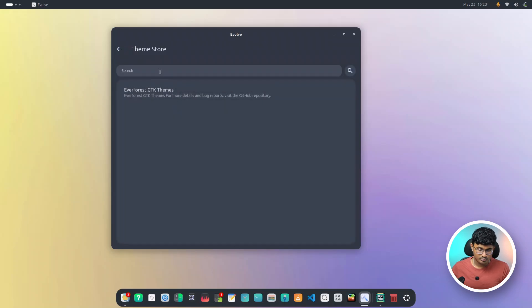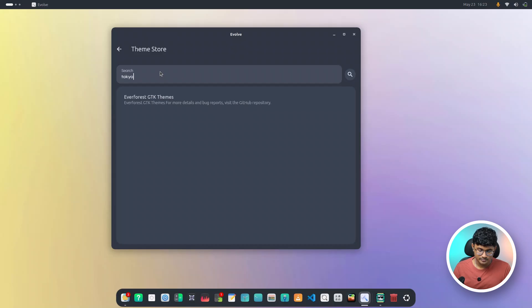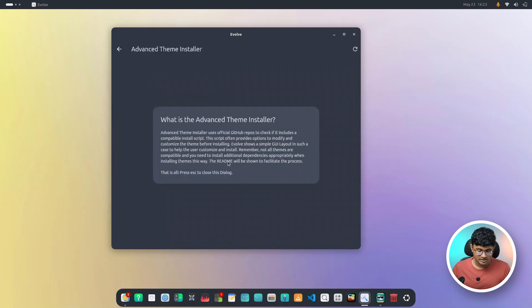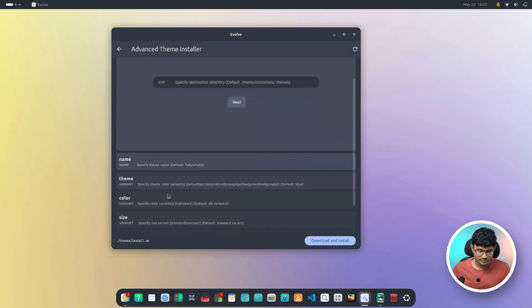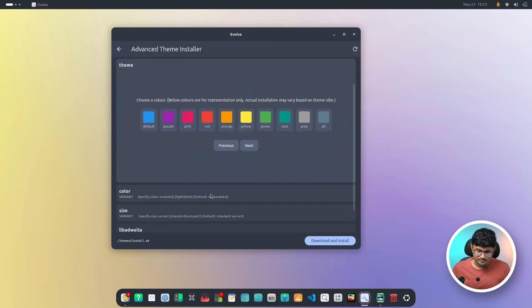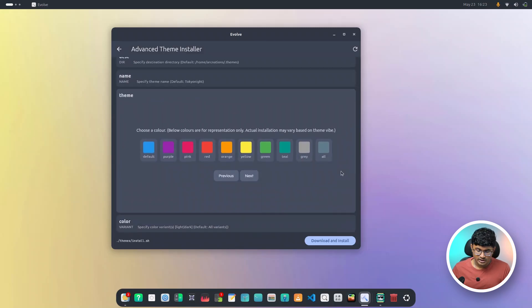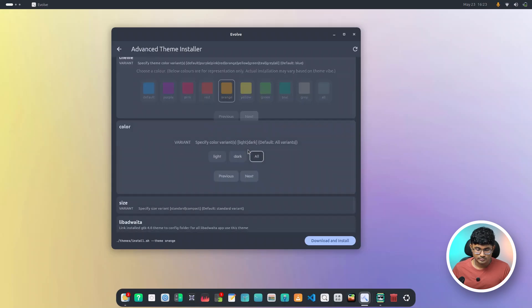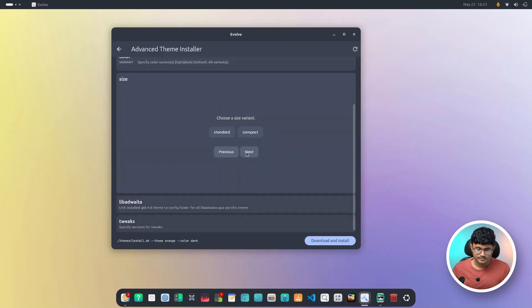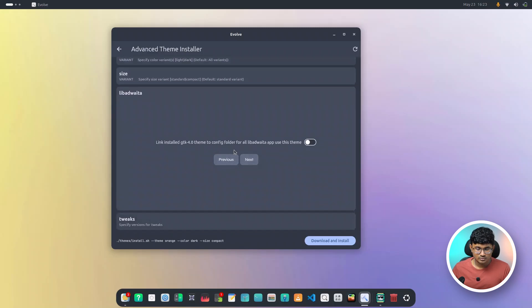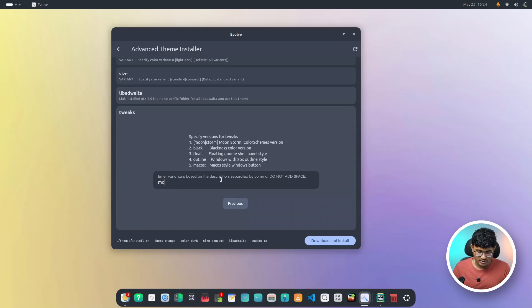And it's not just graphite. It actually works for any theme that is supported. For example, if you remember, there is a theme called Tokyo night. So I'll just search for Tokyo night. Here we have it. Here we have the advanced installer. Start checking. Here we have it. Name. Let it be Tokyo night. Theme. I'll go for the orange variant. Color. Let's go for the dark version. I'll choose compact for this one. Let's see how it works. And obviously link the GTK 4 theme.